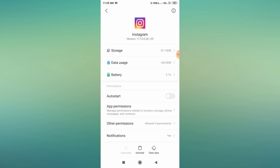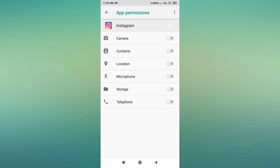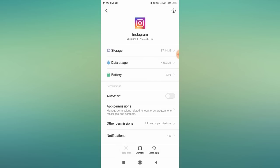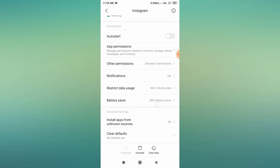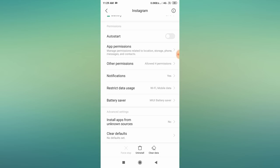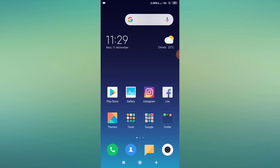Go back and then go to App Permissions. Allow all permissions — if they are already enabled, disable them and then re-enable all the permissions. Then go to 'Restrict Data Usage' and check whether both networks are checked. If unchecked, check them and click OK. Then open Instagram and check whether the problem is fixed.